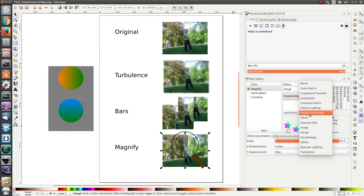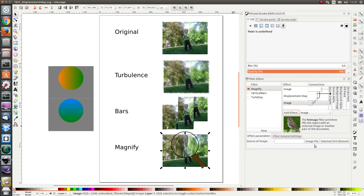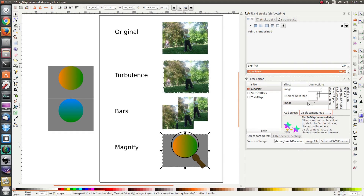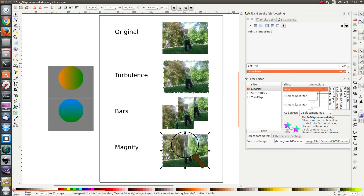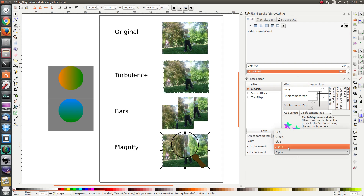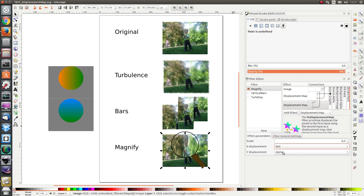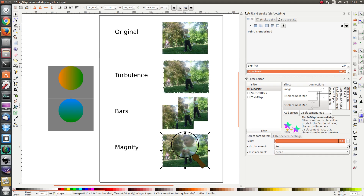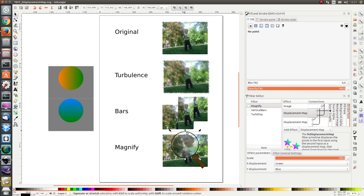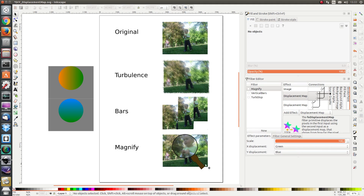Let's increase the scale and add the other image as well. Let's move the image above the displacement map. Now we want the output of our second image to be a displacement in the x direction — we want red — and in the y direction we want blue. We want green, and here we have a magnification in the y direction as well. Let's just modify our magnifying glass a bit — and voilà!